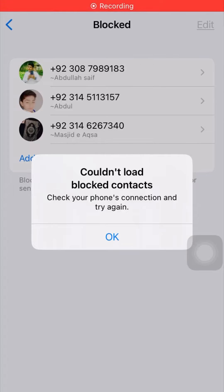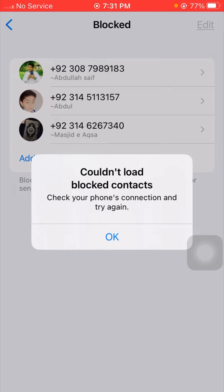Hi guys, welcome back to my YouTube channel and welcome back to my new brand. I'm your friend Hasnan and you are watching Park Tech Studio. In this video I am going to tell you how we can fix 'Could not load blocked contacts, check your phone's connection and try again.'